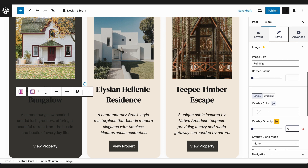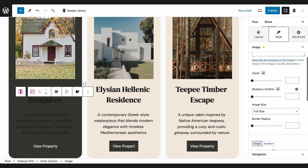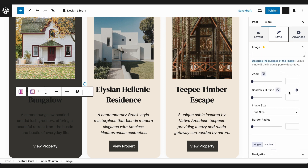Next, we want to add a zooming effect to the image when the container is hovered. In the Zoom setting, let's input the value 1.05.